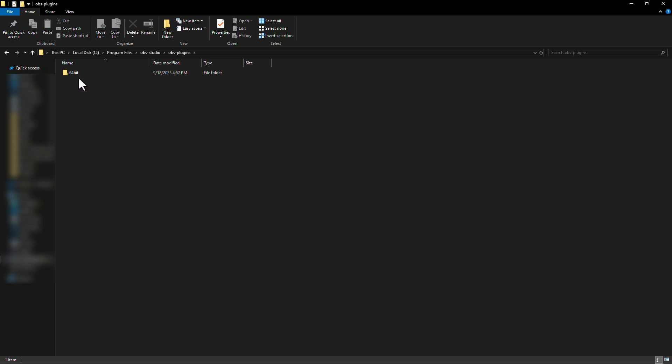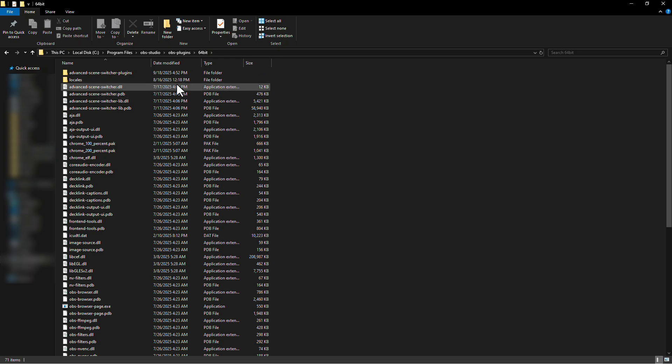Here you need to open the Windows version of your computer. Mine is 64-bit, so I will open this one. If your computer is 32-bit, then open 32-bit.